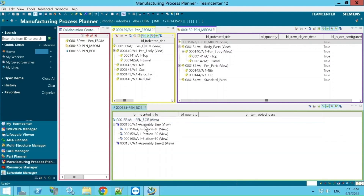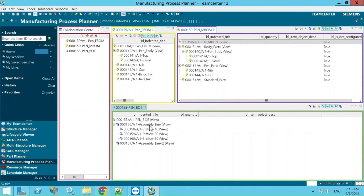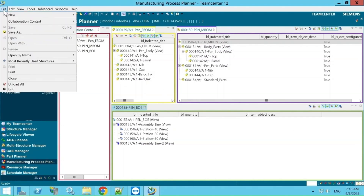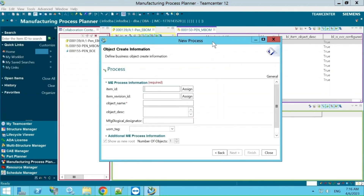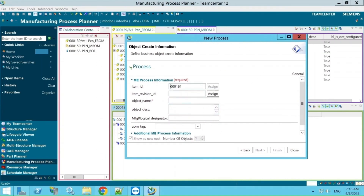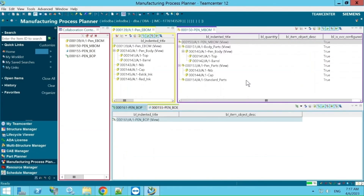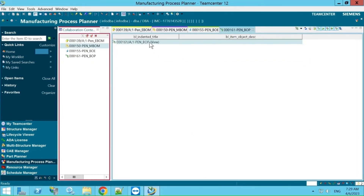The BOE contains resource data like robots, weld guns, and any resources we are going to use. Now we understand how to create the BOE. Next, we need to create the Bill of Process (BOP). For that, go to File, New, and go to Process.